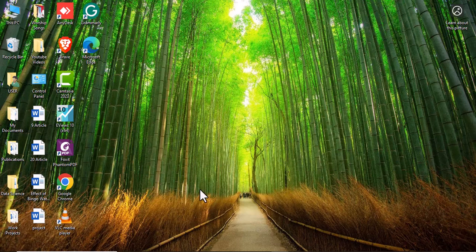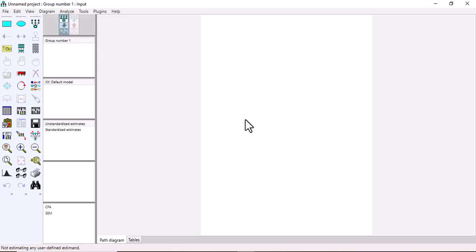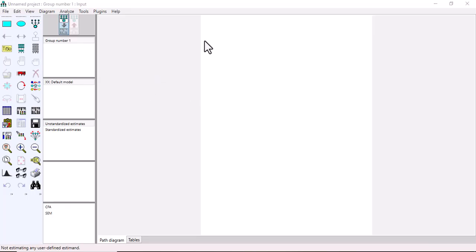Today we are going to learn how to import data into AMOS software. The first thing you have to do is launch your AMOS software from your computer. Once you launch it, you can see this white space — this is the work interface where you are going to work from.